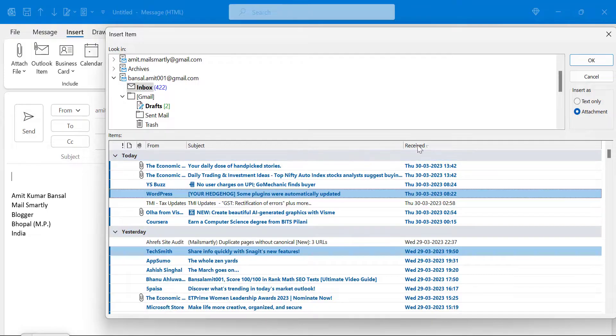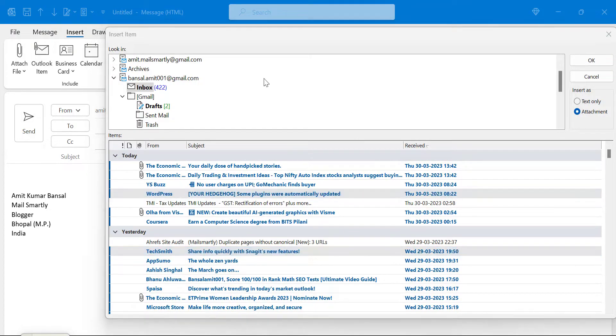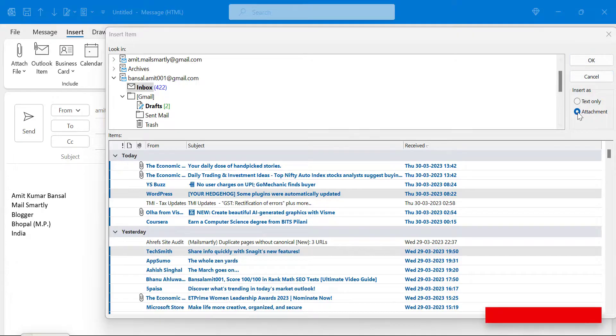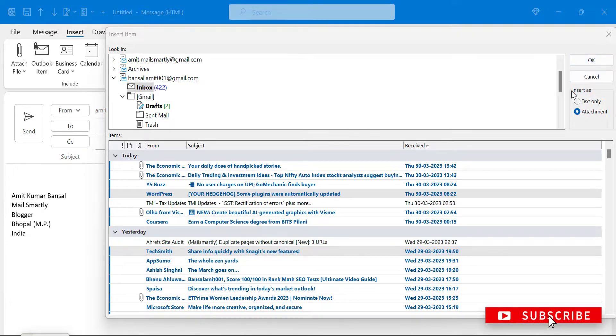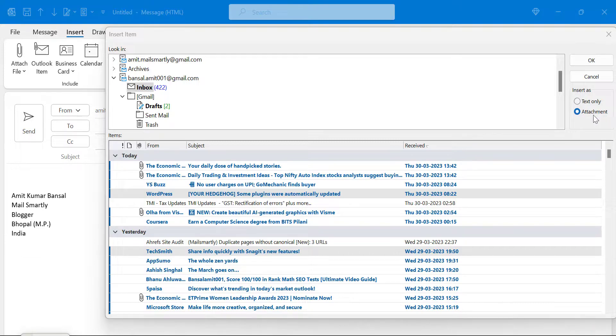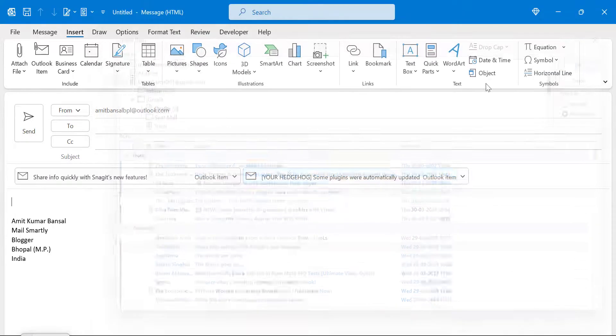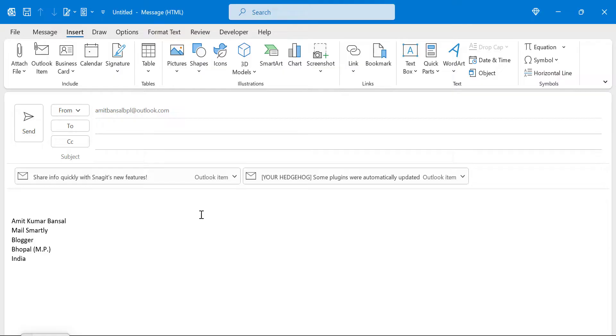Simply hit OK. Before clicking OK, please cross-check that the option Attachment is already selected. Simply hit OK, and boom! Both the emails are attached as attachments.